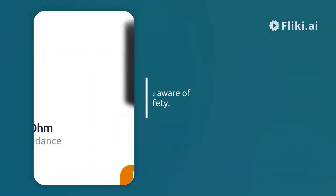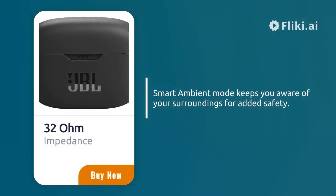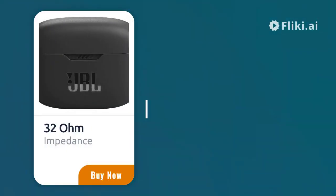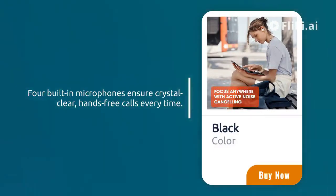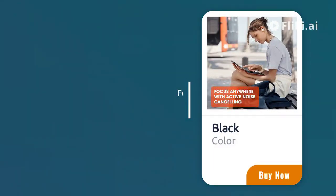Smart ambient mode keeps you aware of your surroundings for added safety. Four built-in microphones ensure crystal clear, hands-free calls every time.